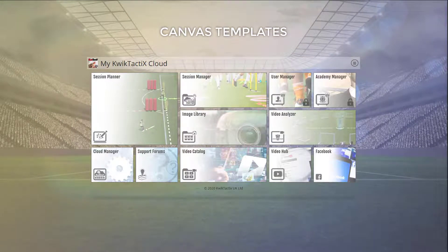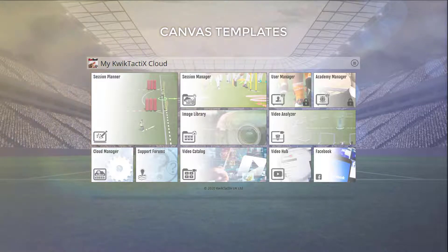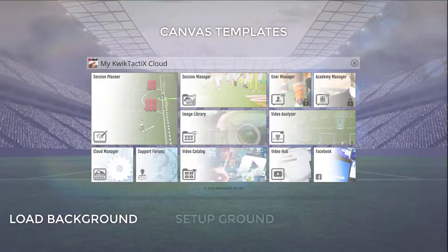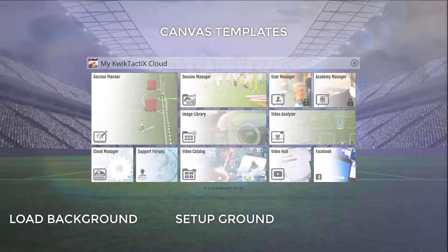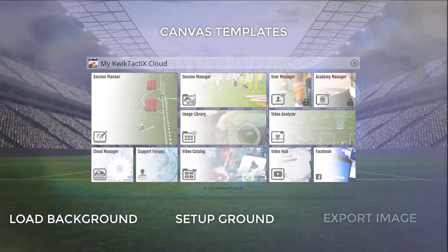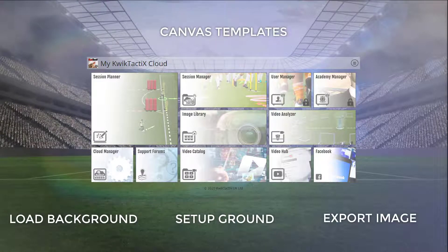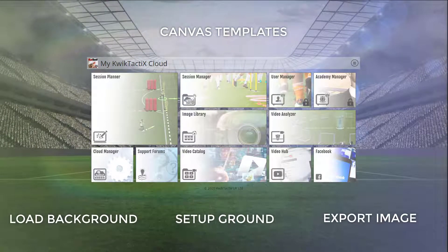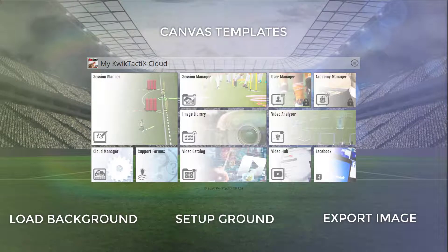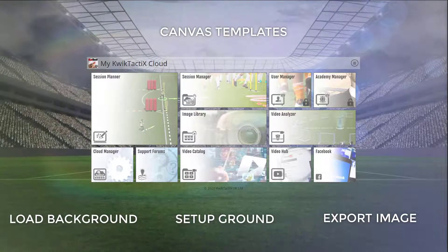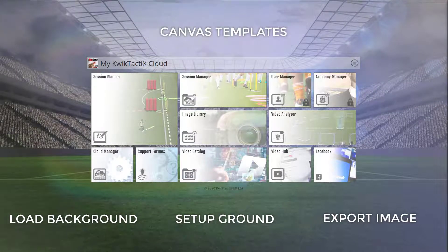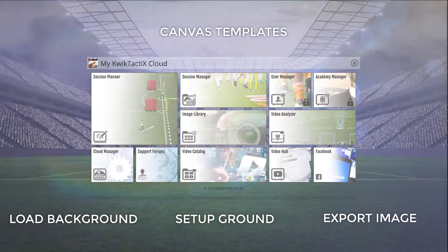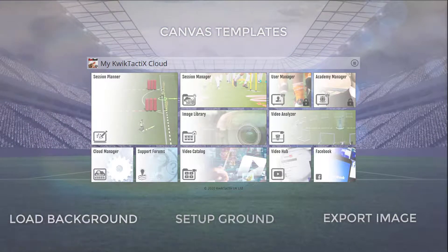Creating canvas templates is a very simple task. You just load a background, set the ground up how you want the situation, then export the image to your library as a template. Then, when you load the template you created, you will see that the ground items are part of the background and cannot be selected, which means they cannot be accidentally deleted or moved.